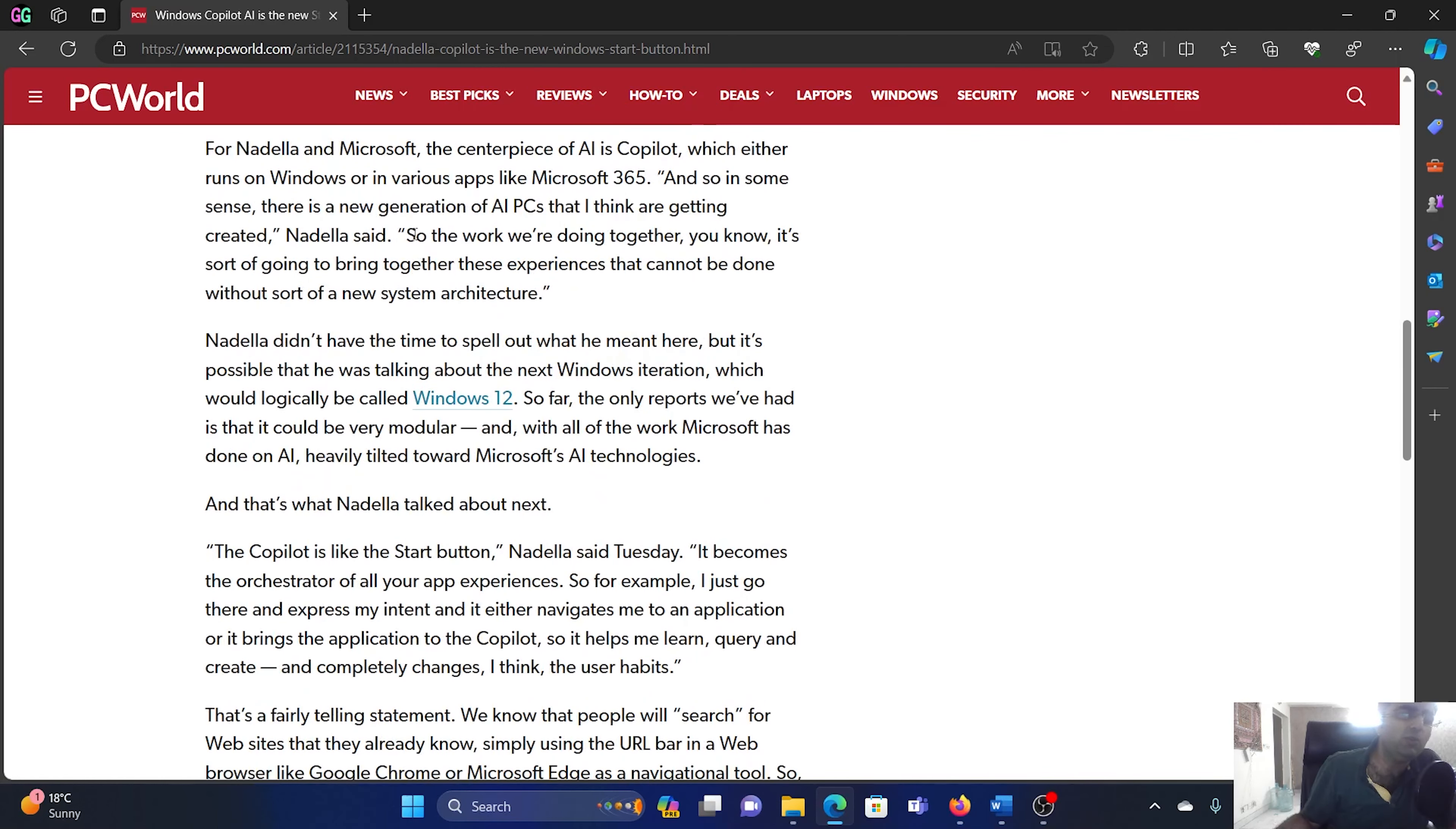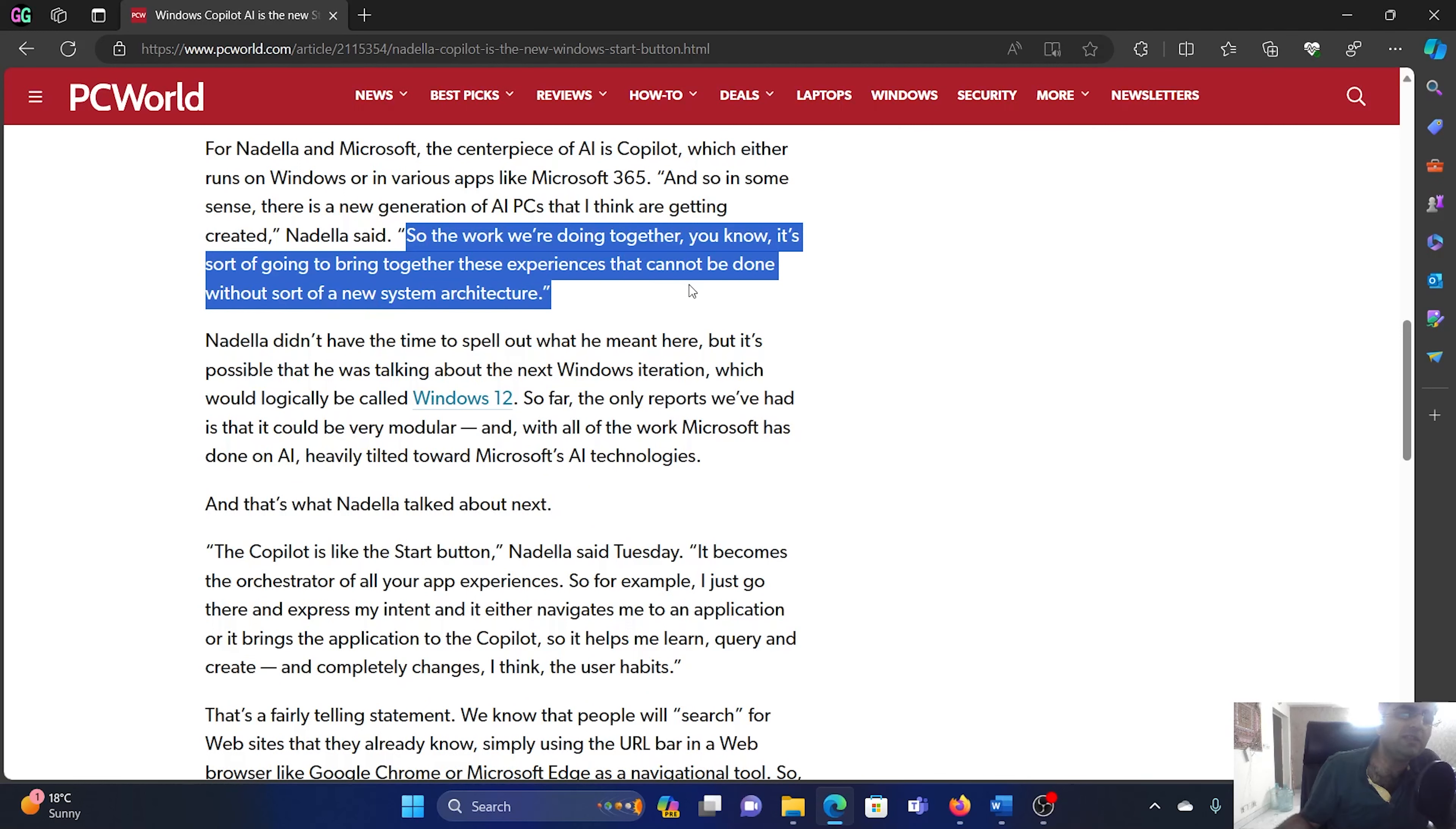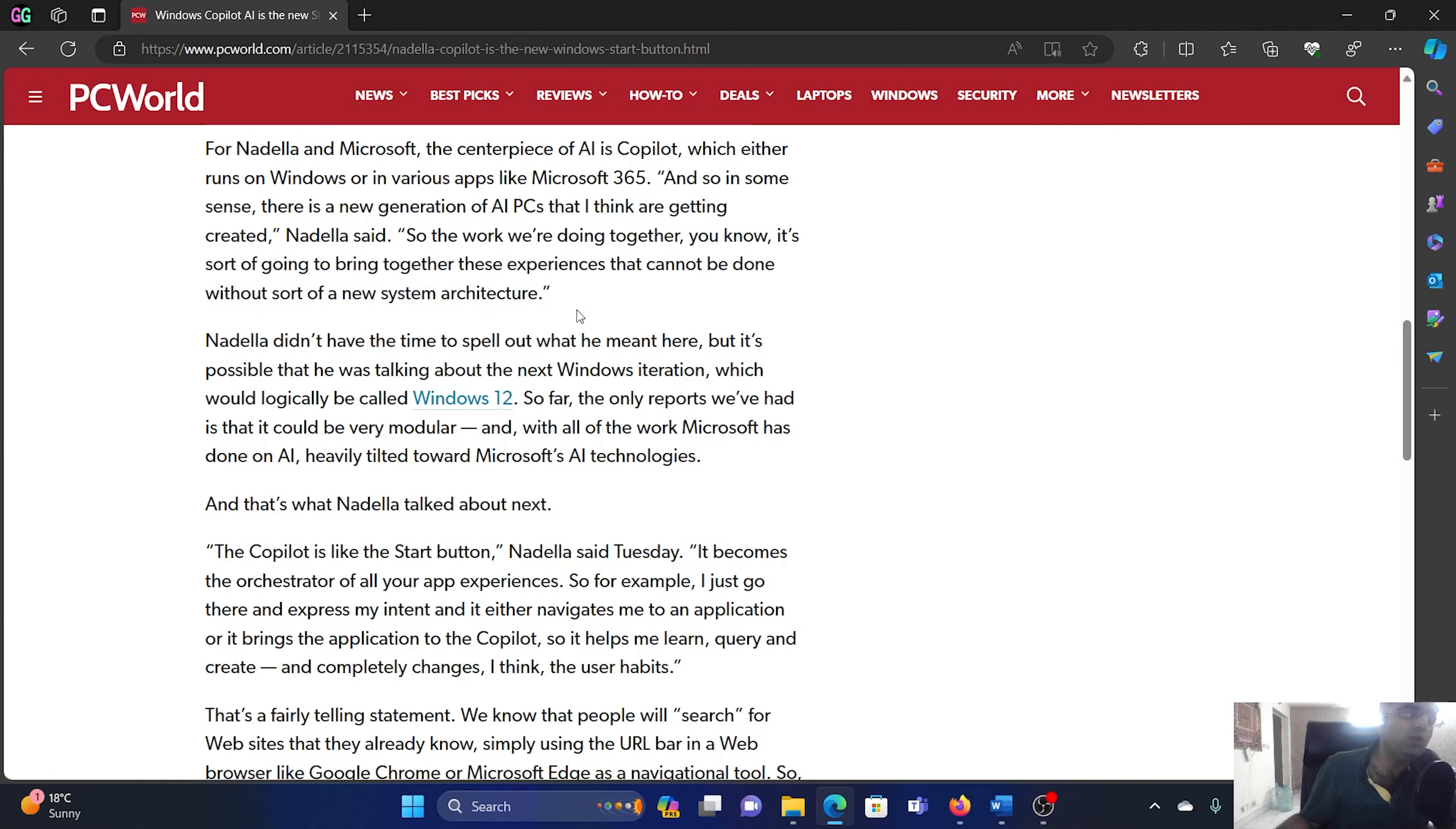Nadella said the work we are doing together is going to bring together experiences that cannot be done without introducing a new system architecture. So they are going to change Windows 12 completely. It will not be another version of Windows 11.